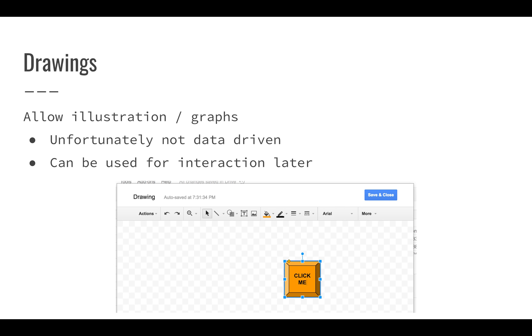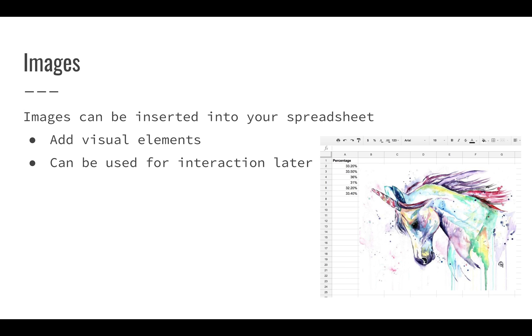Google Sheets also allows you to insert drawings. You can insert these illustrations or graphs. Unfortunately, you can't really make these data driven in Google Sheets. You can create different drawings and graphs, and these might be good to relay a concept or show something about some type of idea or process. But they're not always great for showing something that's data driven. On the other hand, they can be used for interaction at some point. We'll actually see how you can use these for interaction, attach scripts to those and actually run code.